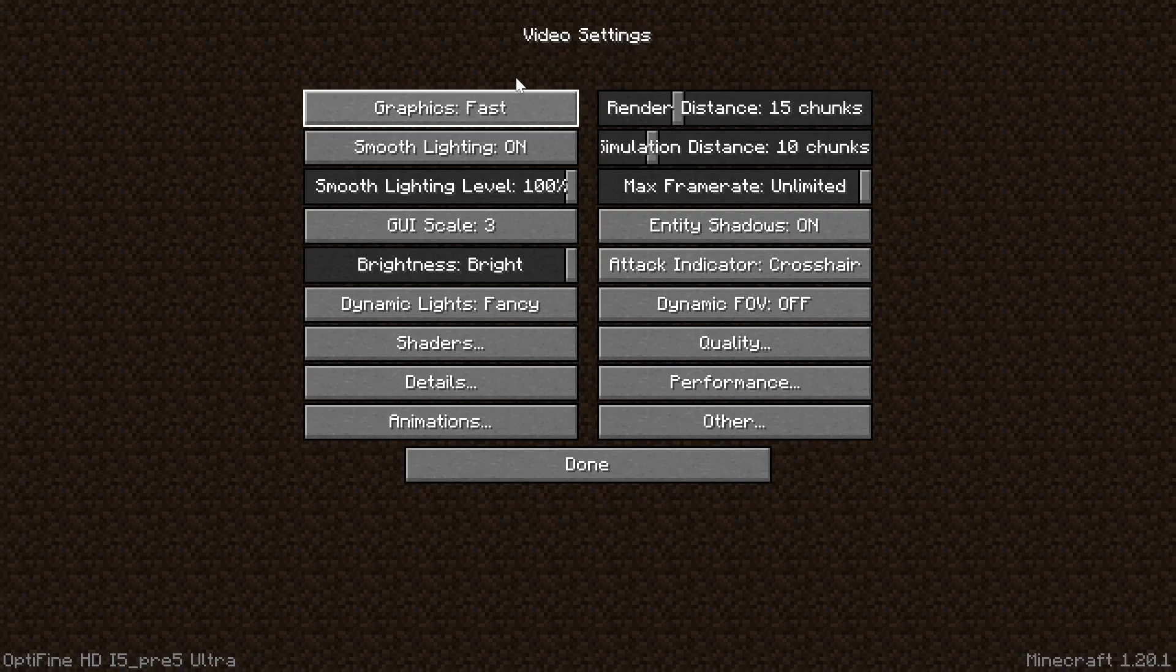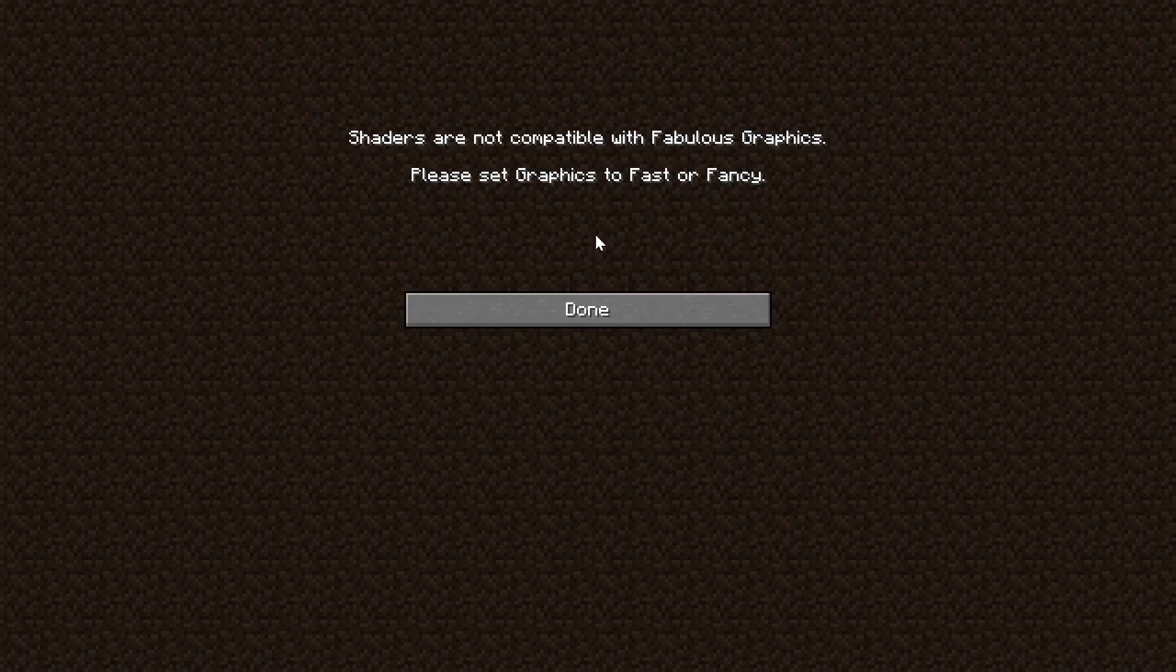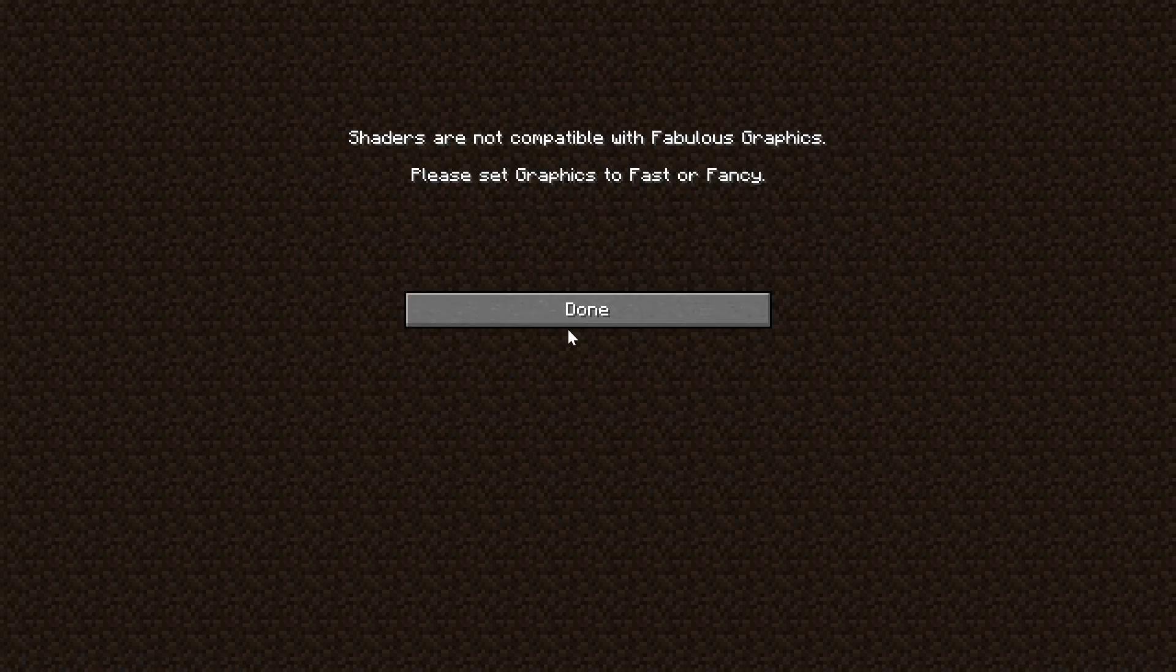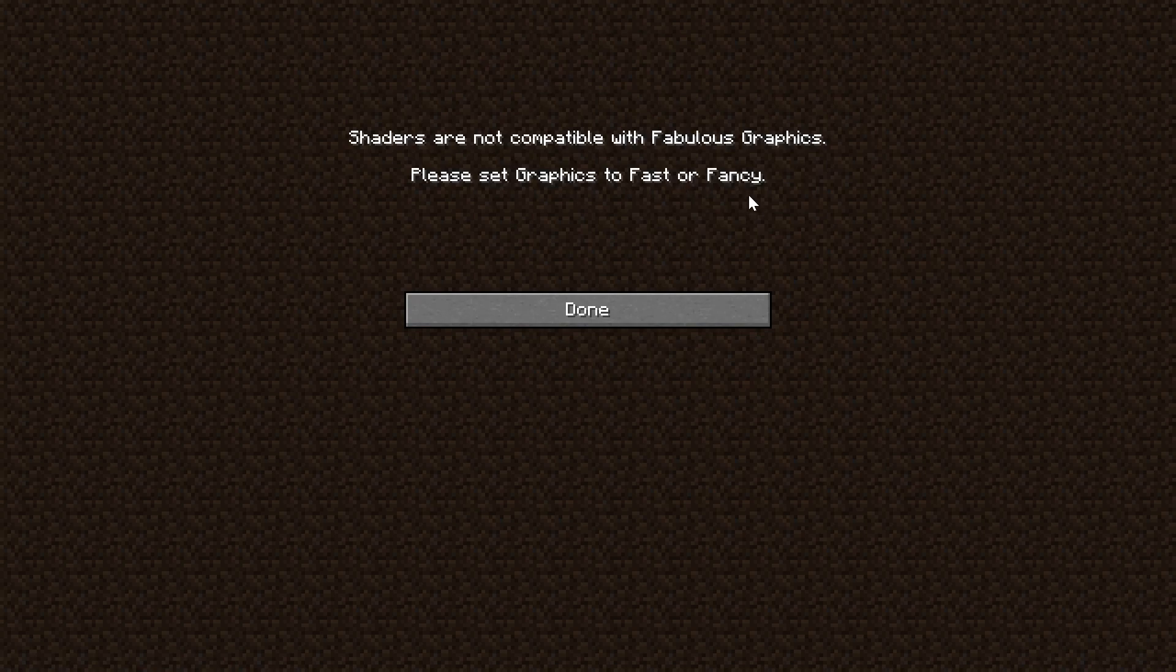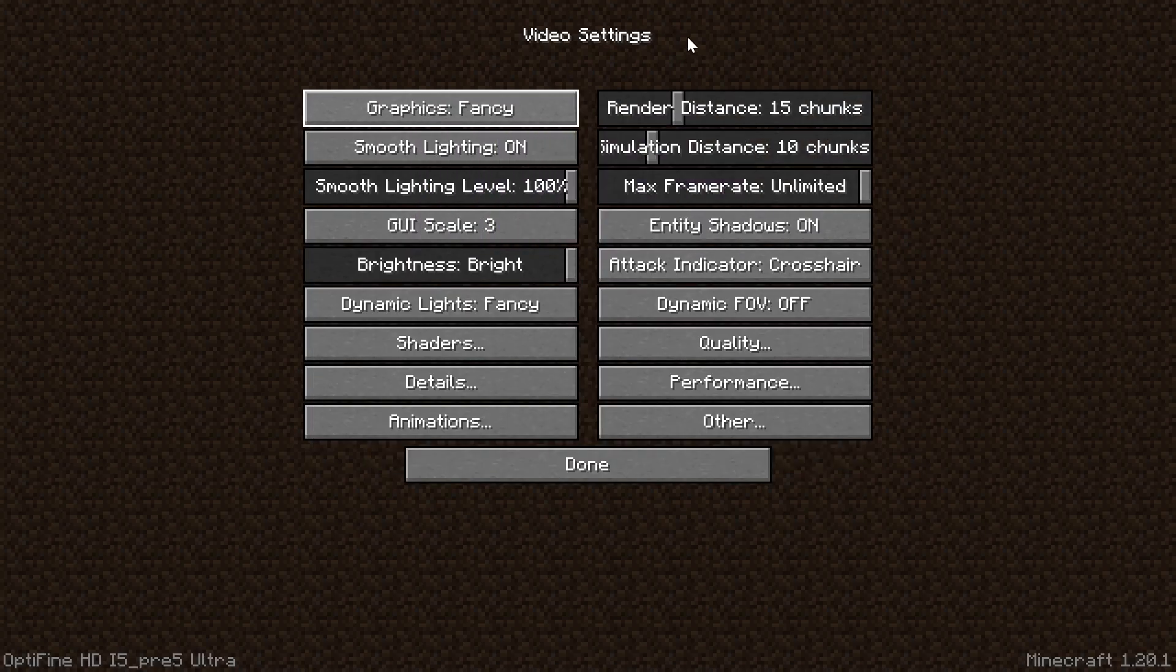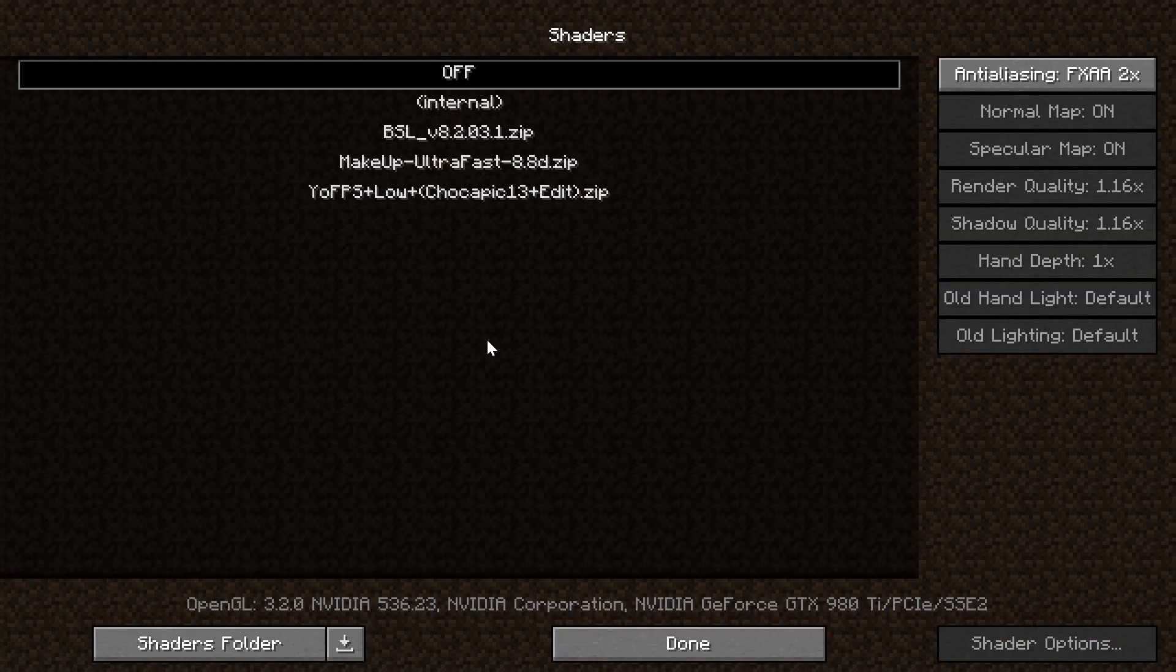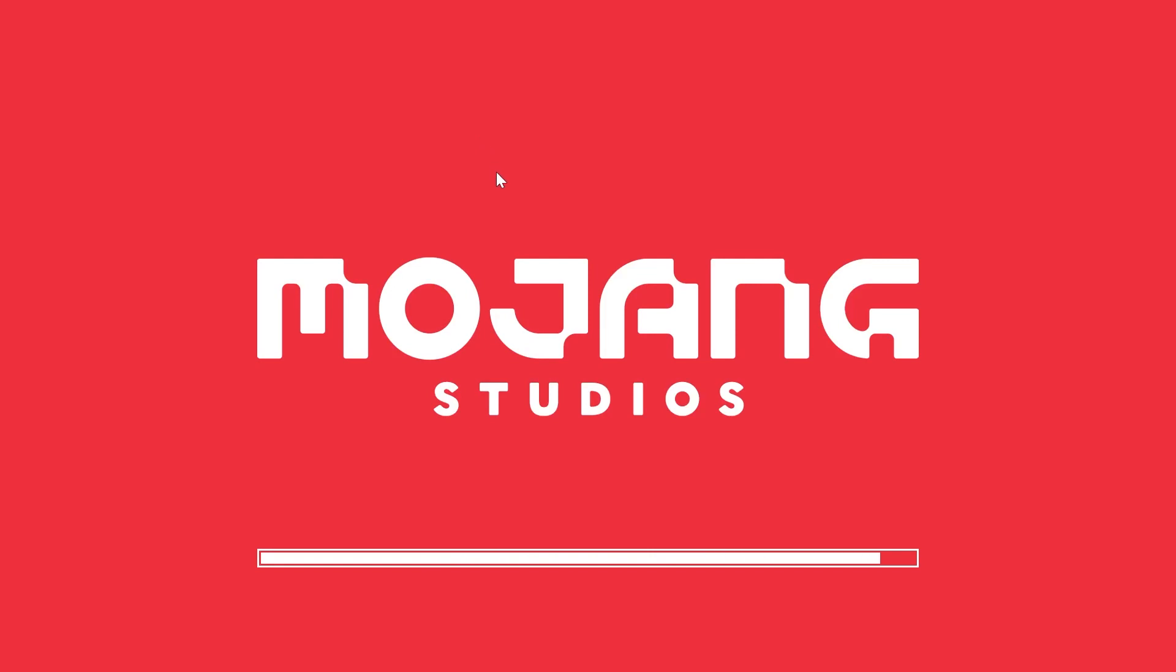By the way, you might have been like 'why did shaders not work?' You actually can't use shaders with fabulous graphics, so there we go. Let's go ahead and select one of these shaders packs. I kind of pre-installed these for this video, and then we can go ahead and click done.